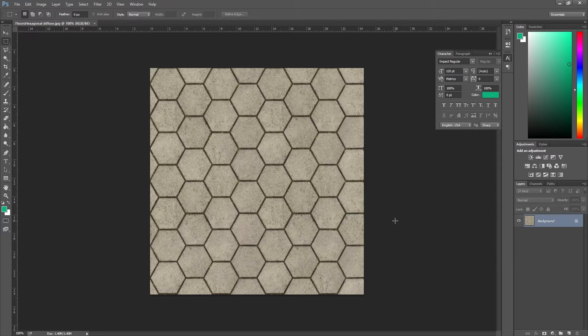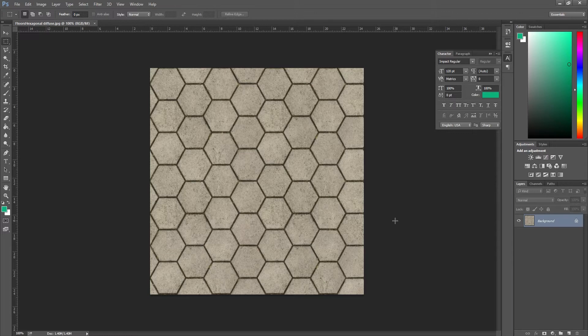I grabbed it from cgtextures.com. If you haven't been on that site and you're looking for textures that are high quality, you get quite a number of tile textures which is quite good and it's completely free. You have full rights to use them in your games and projects as long as you make an account there.